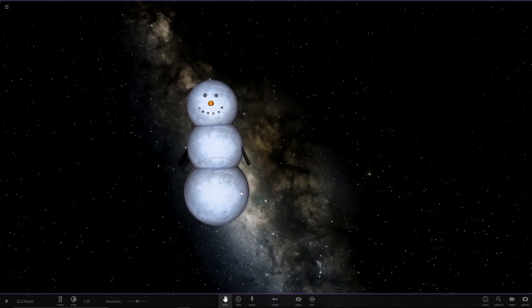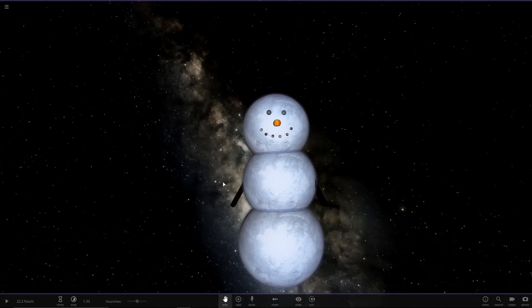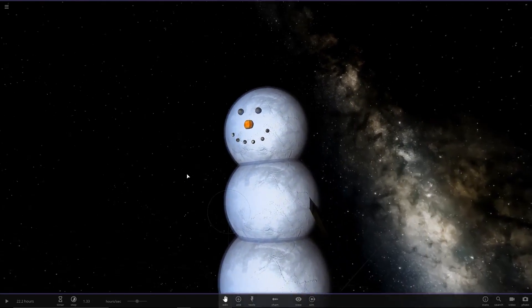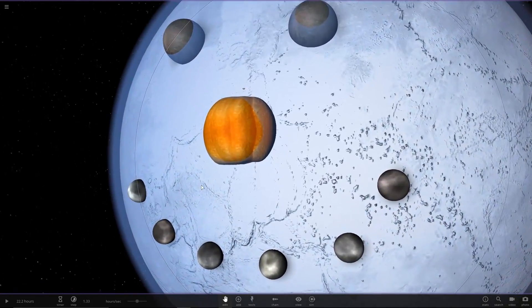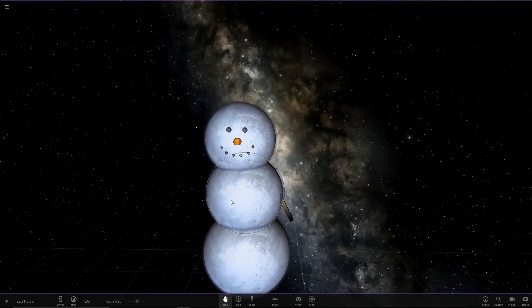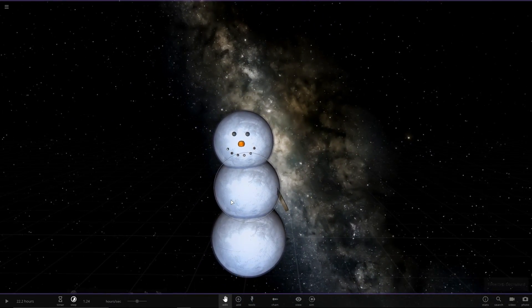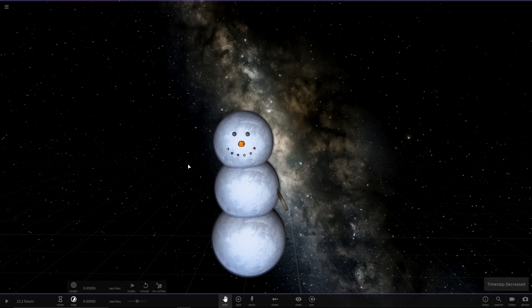But there we go, look at his little stump arms, his great pumpkin nose and that smile. Now what we're going to do is we're going to turn the time really low and let the simulation play, and the snowman is going to murder himself.